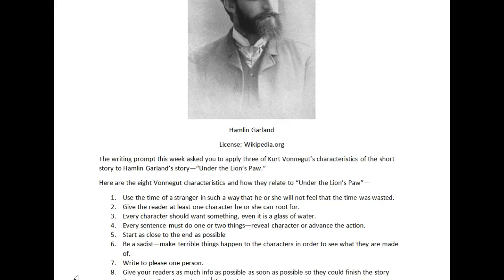The writing prompt this week asks you to apply three of Kurt Vonnegut's characteristics of the short story to Hamlin Garland's story 'Under the Lion's Paw.' There were two problems that I noticed with responses.